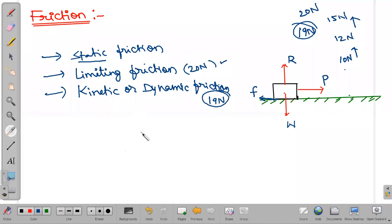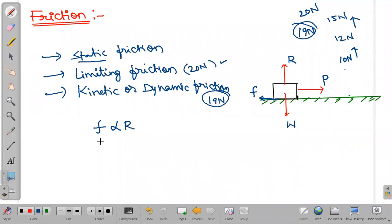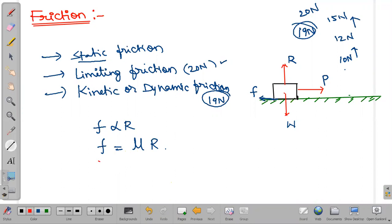That is about the three types of frictions. Frictional force depends on — frictional force is directly proportional to the normal reaction force R. How much normal reaction force there is, on that it depends. Removing the proportionality constant, we get F = μR, where μ is our frictional coefficient, also called coefficient of friction.